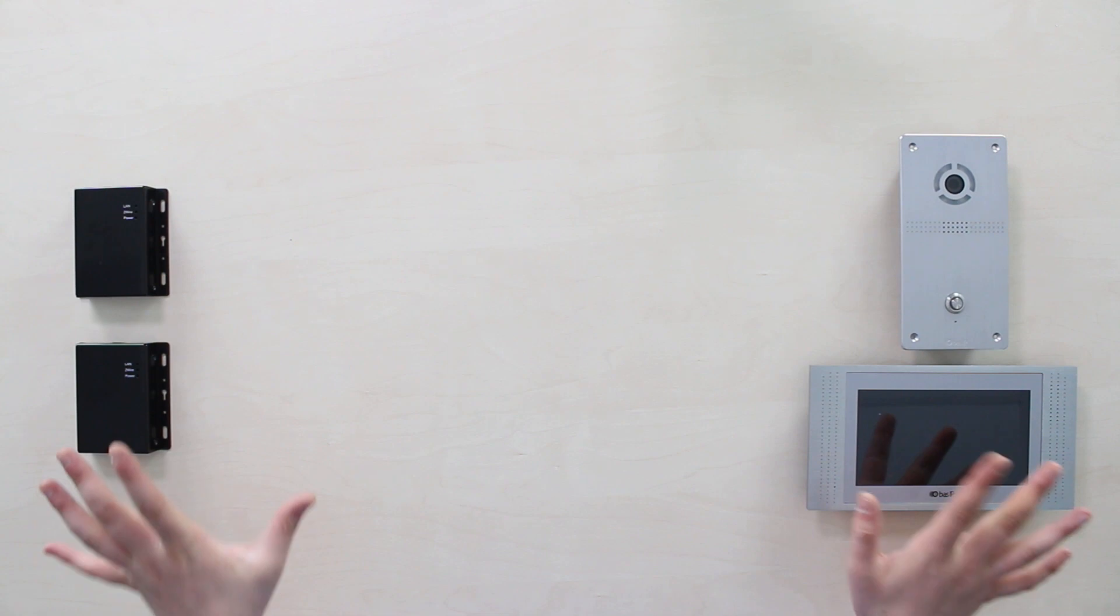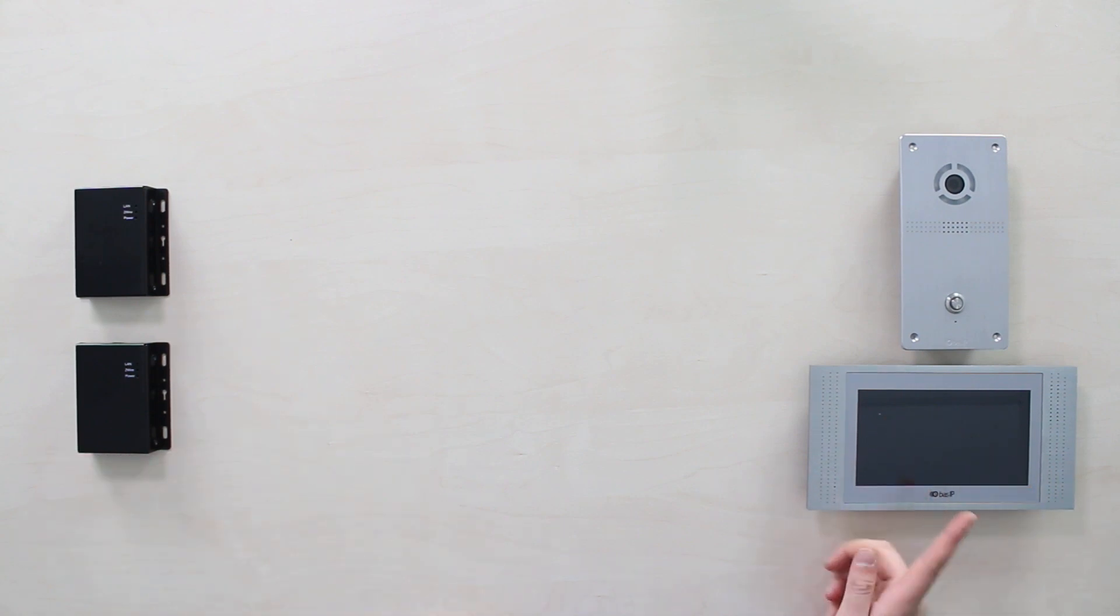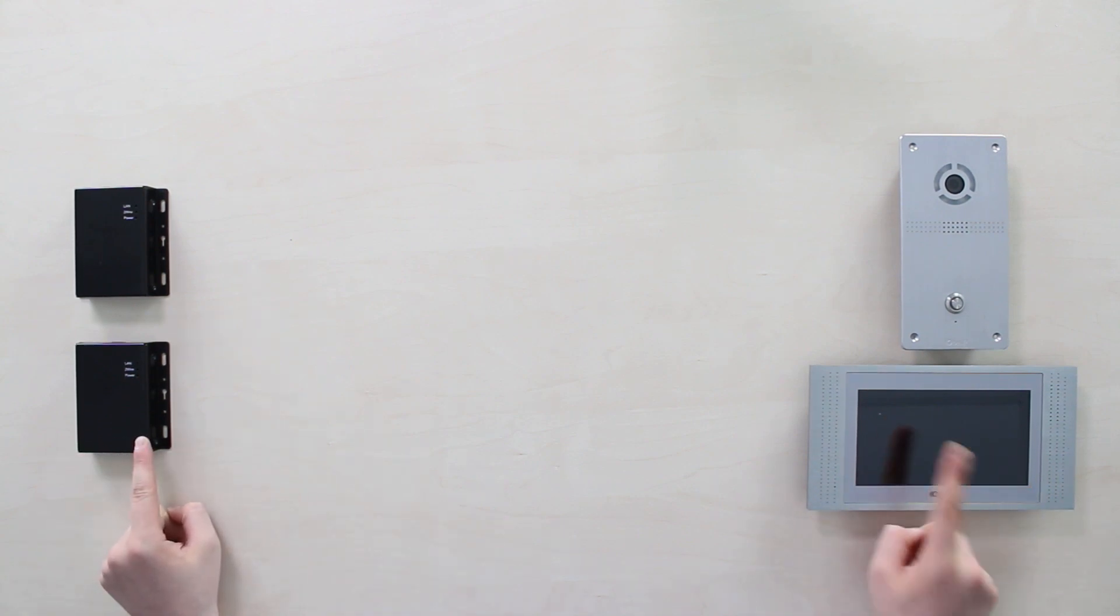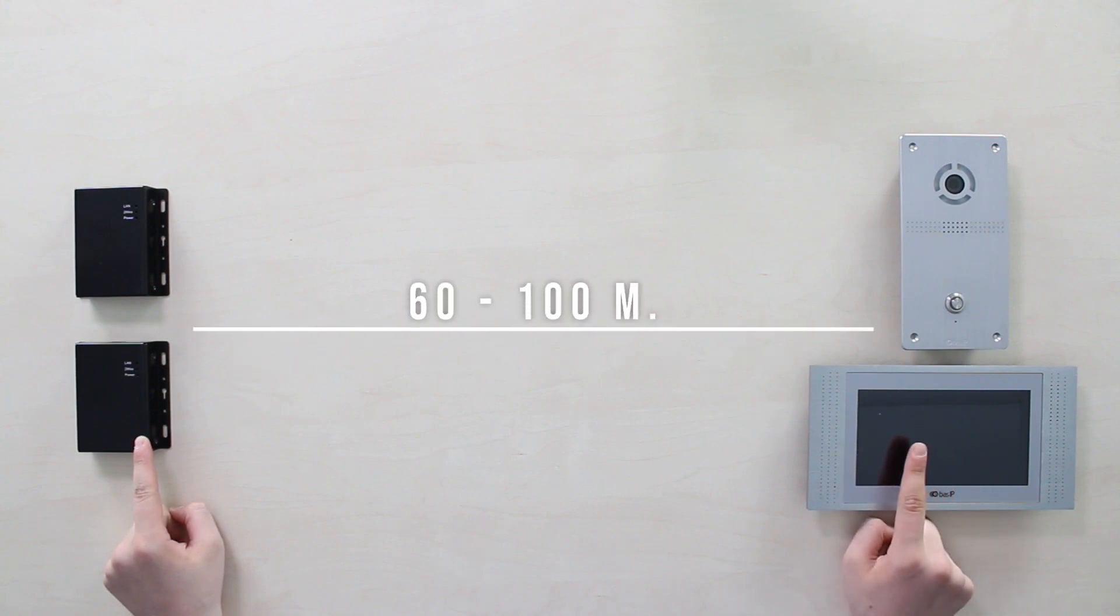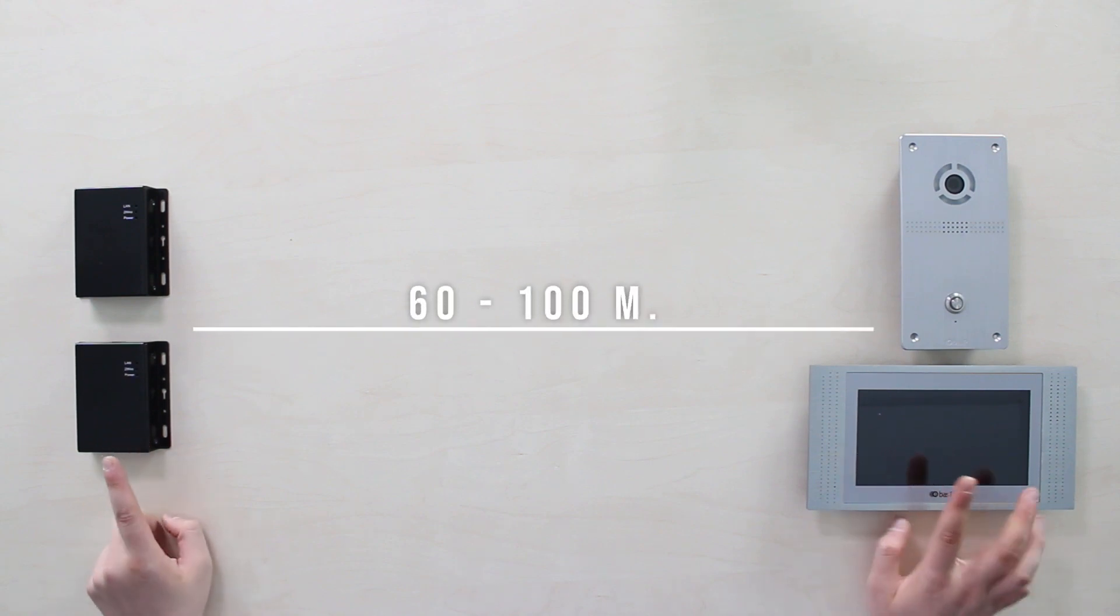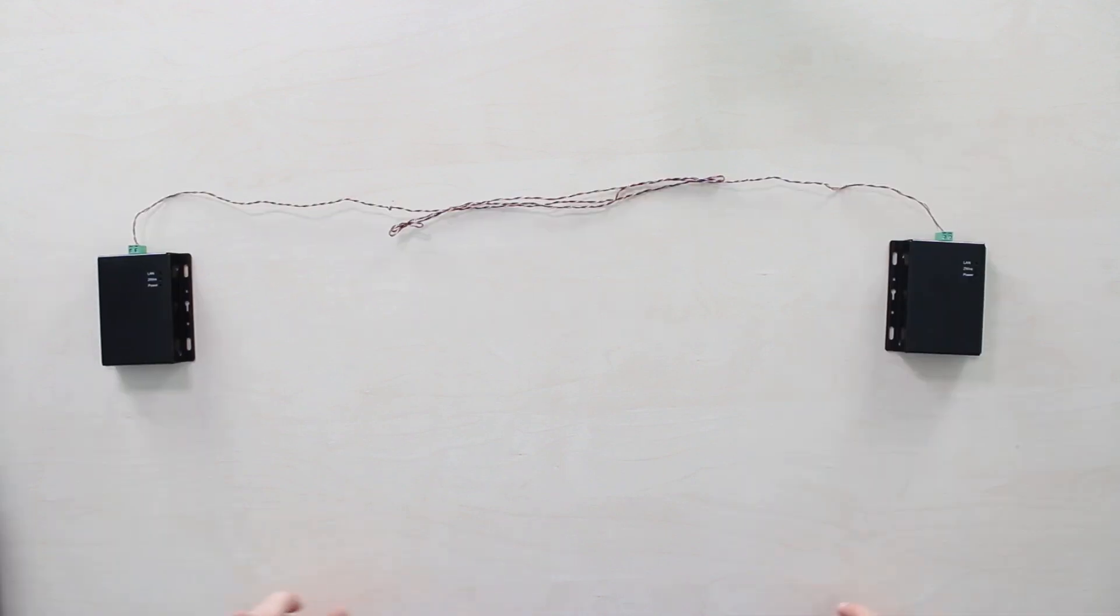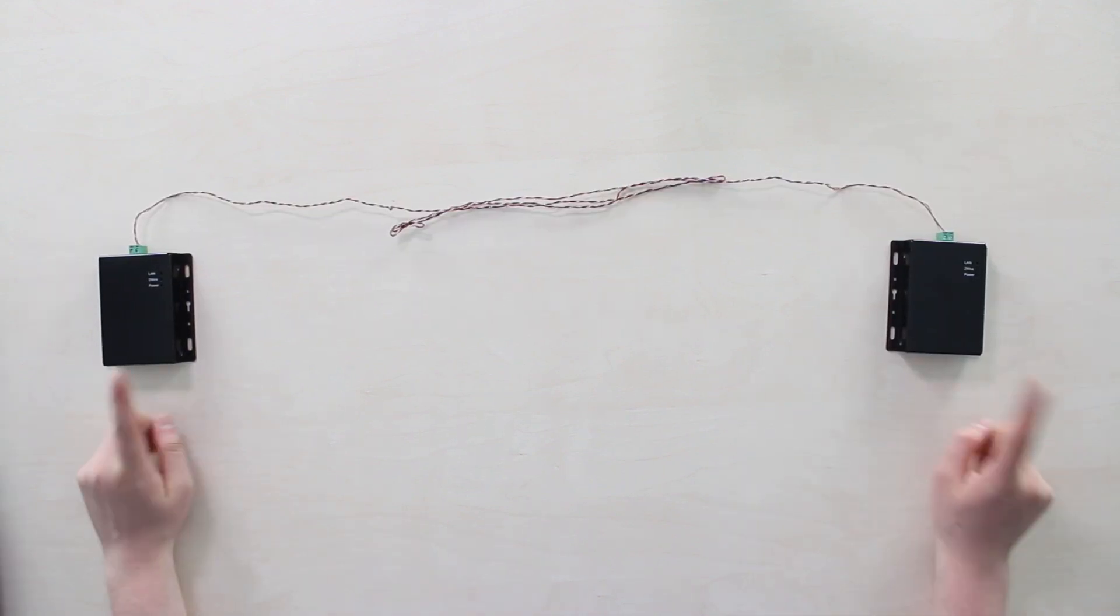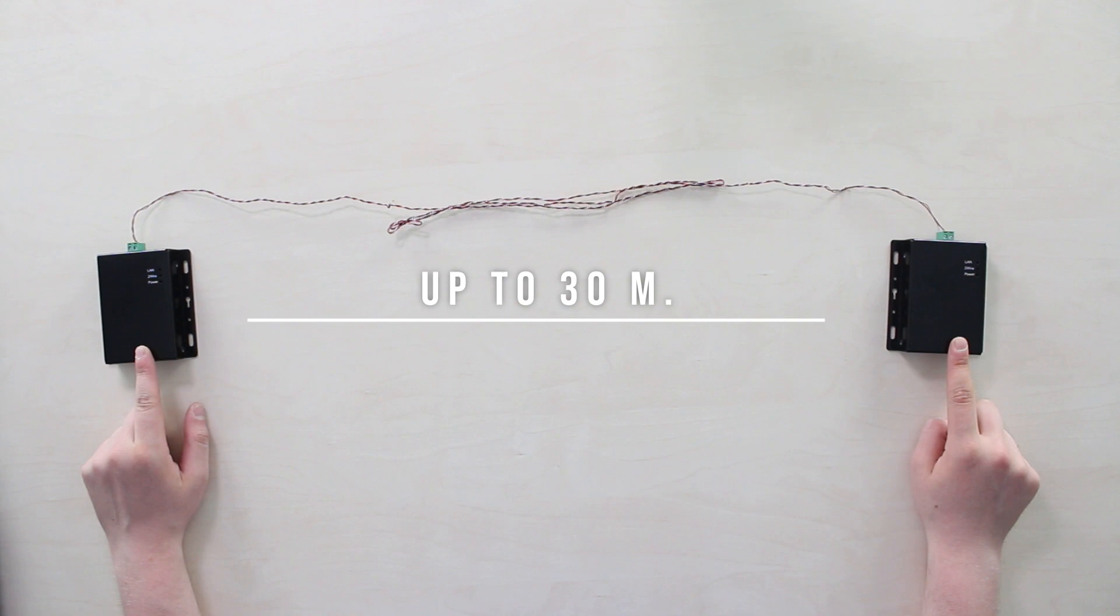Concerning the operating range matter, the maximum distance between the converter and the door phone or a monitor reaches from up to 60 to 100 meters, but the limit of distance between two switches is up to 30 meters.